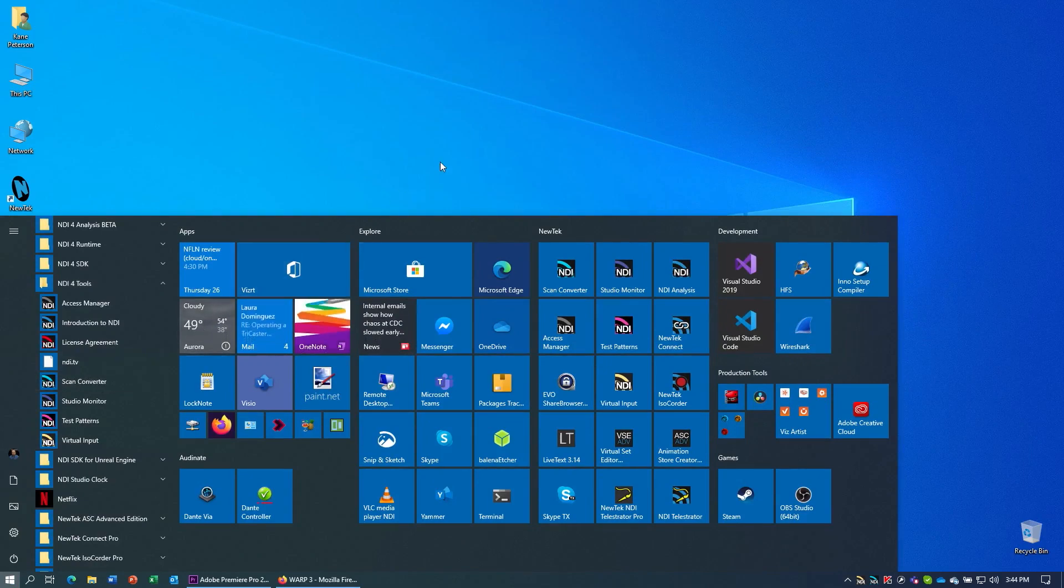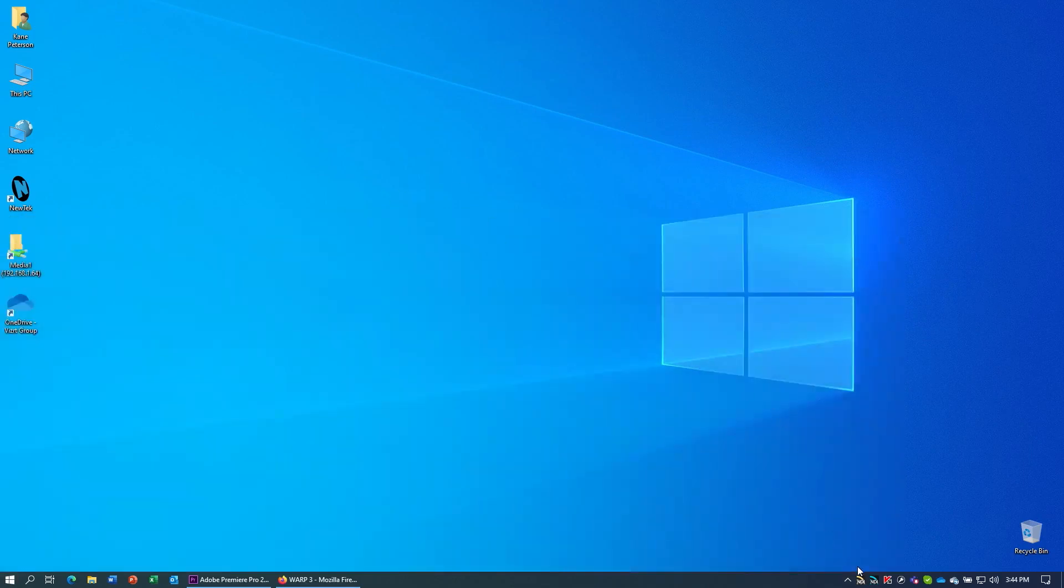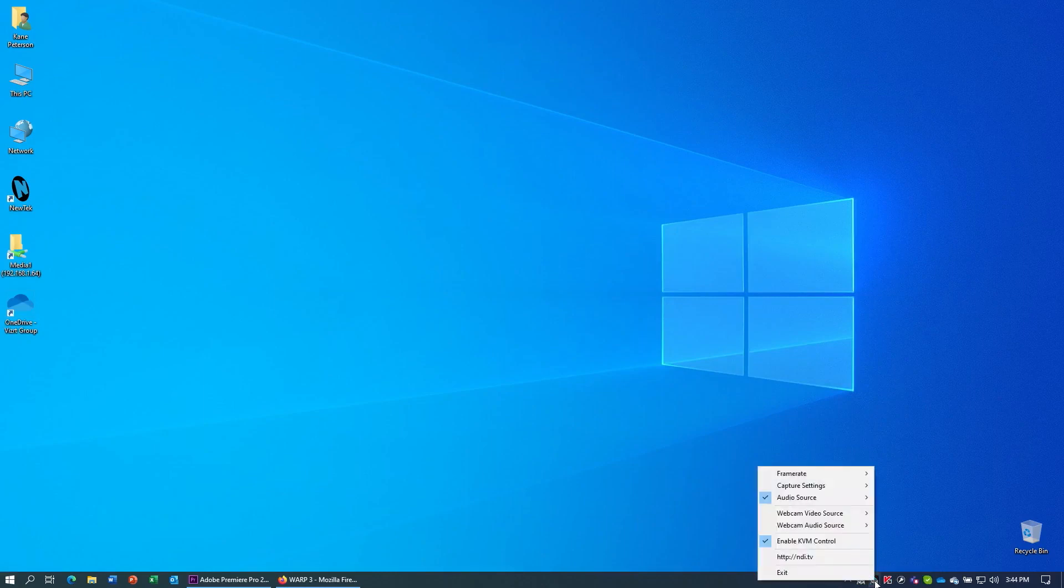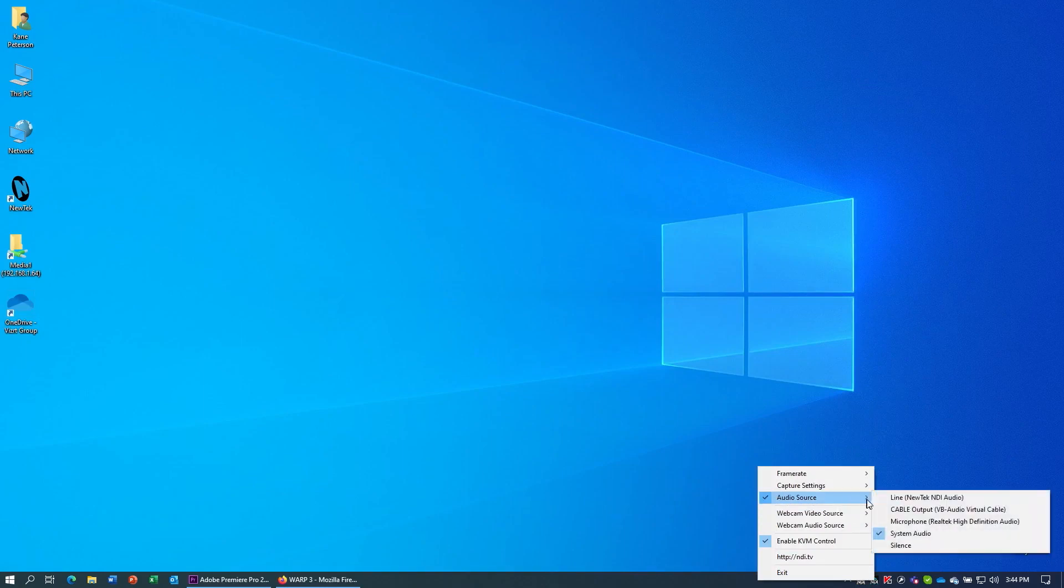Start up Scan Converter, and this will put a blue NDI icon by your clock. You can right-click on this, and there are some options you can choose. The first is to pick the appropriate audio source. Use System Audio to select the output of your sound card, or select the cable output if you're going to be using the output of the VB Cable software.